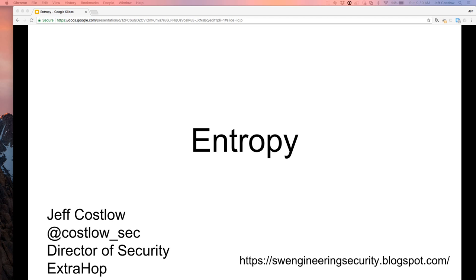My name is Jeff Koslow. I'm the Director of Security at ExtraHop. I've had a long career in the security industry doing various things. Entropy, for our definitions today, is a measurement of the amount of randomness in a system.